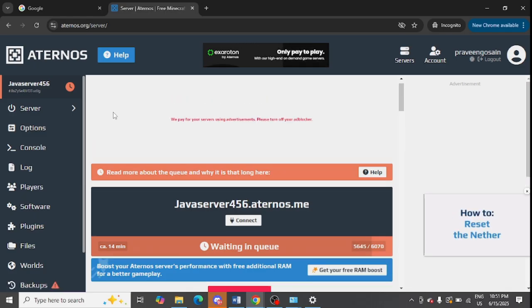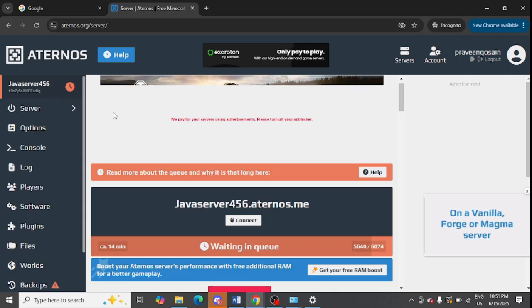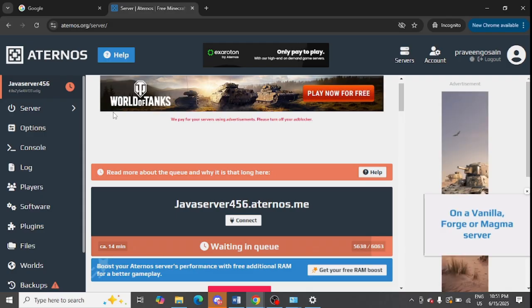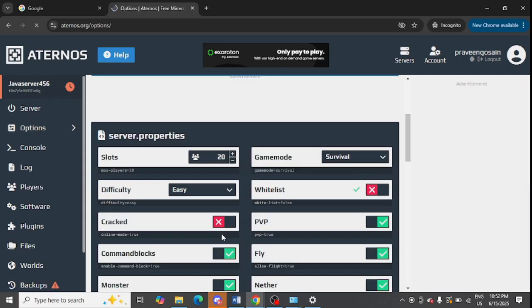You need to sign up an account and create a server. I have already created a video on how to do it. After that, you need to click on Options from the left-hand side and scroll down.